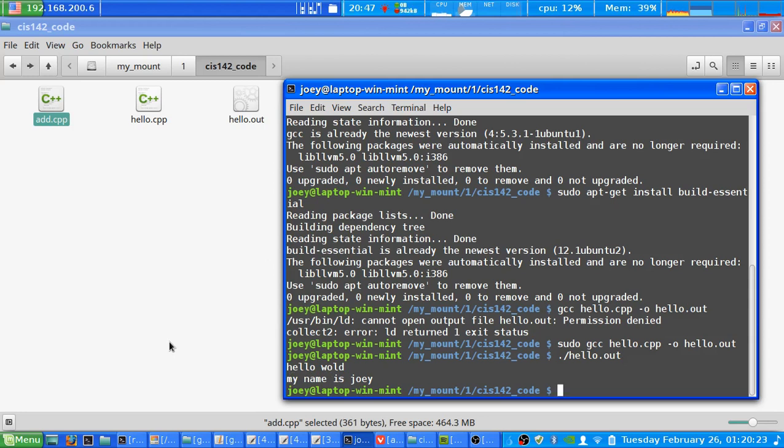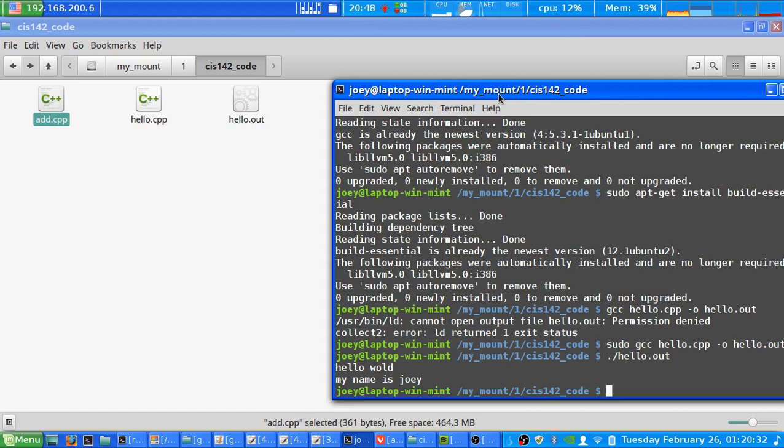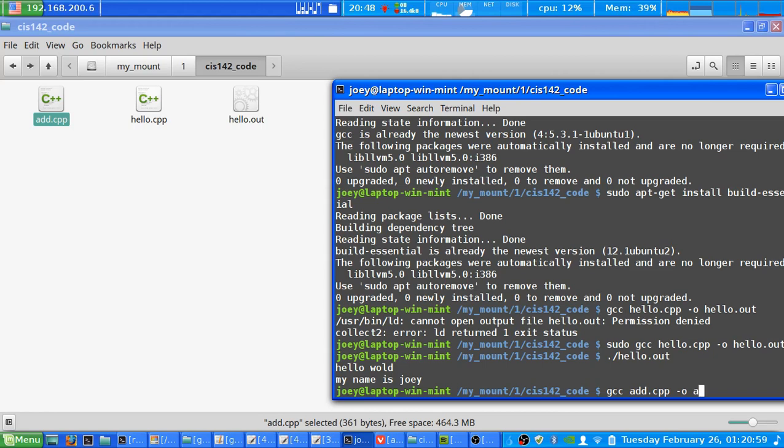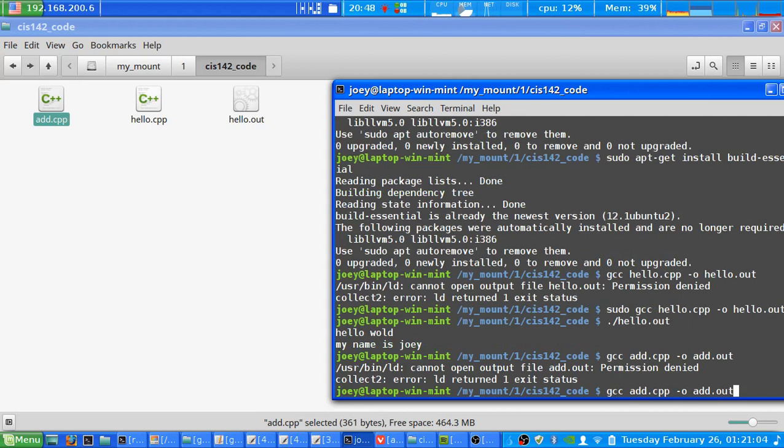Now we can also do it for the add program that we have here, and we'll move this just to the side so you can see the executable file being created. So once again if we do gcc, this time it's going to be add.cpp because that's the file with the code that we want to turn into an executable file, hyphen o for the output switch, and then we're going to do add.out. And again I forgot to put sudo in front.